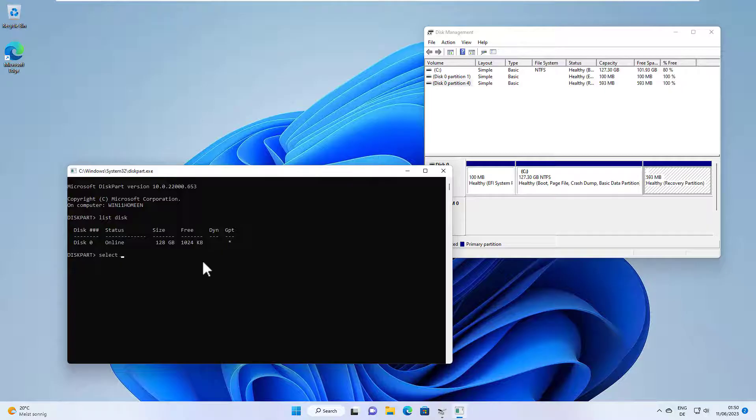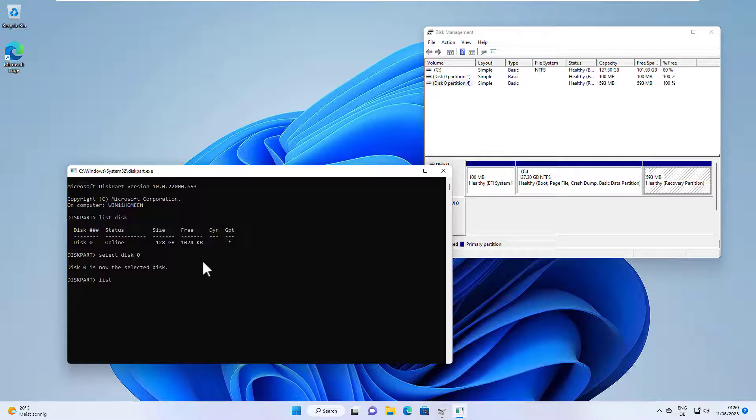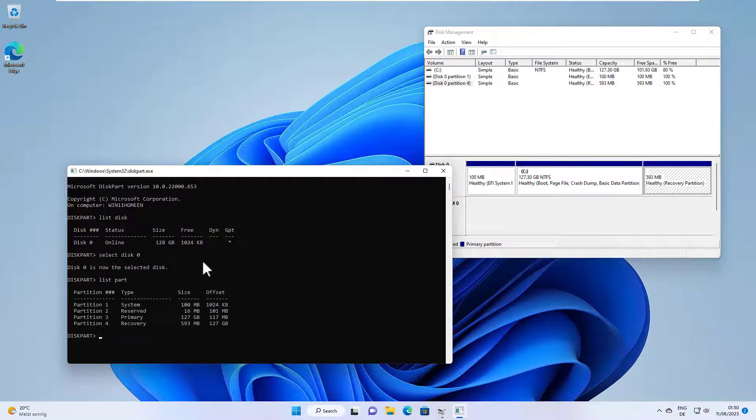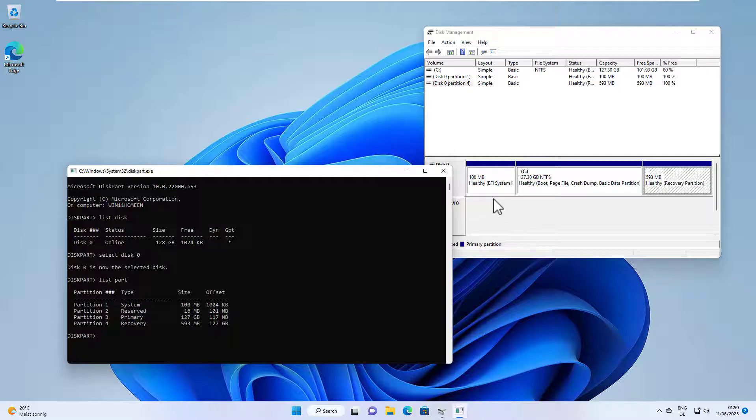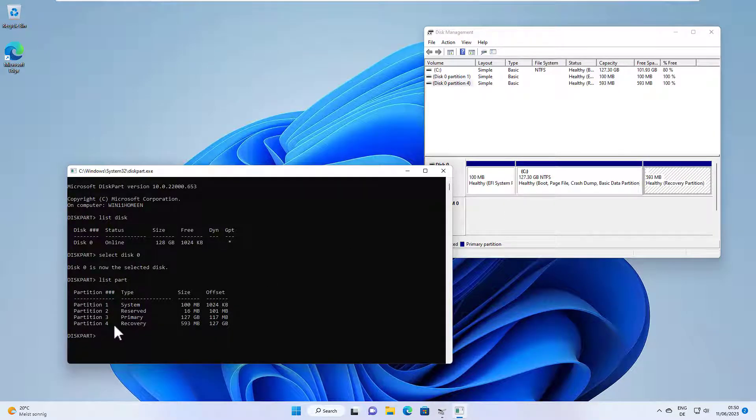And we can select the disk, select disk zero, and then we can show the partitions on the disk with list part. And here we see all the four partitions, and we see also our partition four, which is the recovery partition.